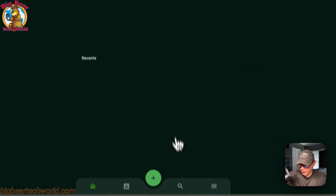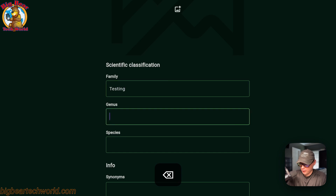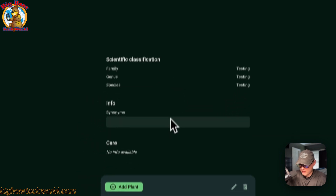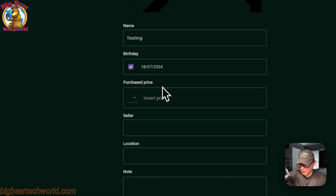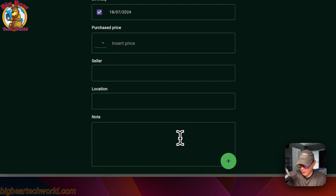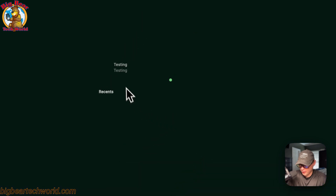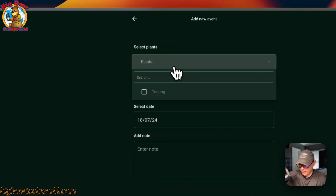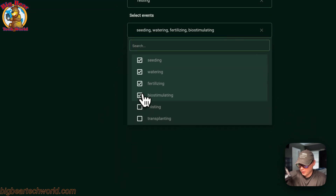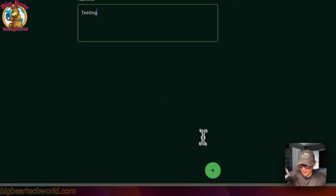Now you're in the app. You can go to the search button and go to 'Custom' to add your first plant — for example 'testing' — then save the species. Click 'Add Plant', insert a price, seller location, and a note, then save. You can see it listed. Go to the plus button, add the plant, go to Events, select which events happened, select a date, add a note, and click 'Add New Event'.